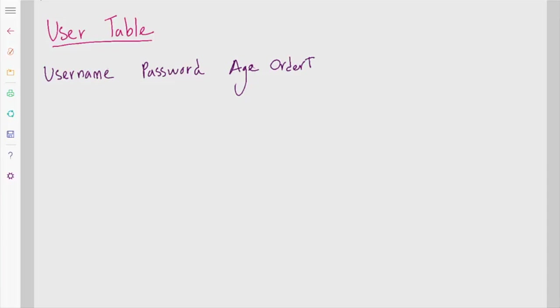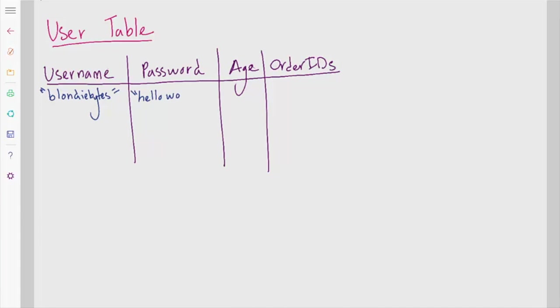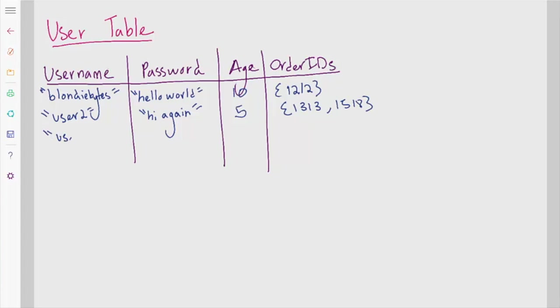In a table, basically, username, password, age, and the set of order IDs would be columns. In the actual user instances, like me, Catherine, as with the username blondiebytes, password hello world, 10 as my age, and then the set 1212. That would be me. And then you could just add another row in the table when you add a new user. Pretty simple.